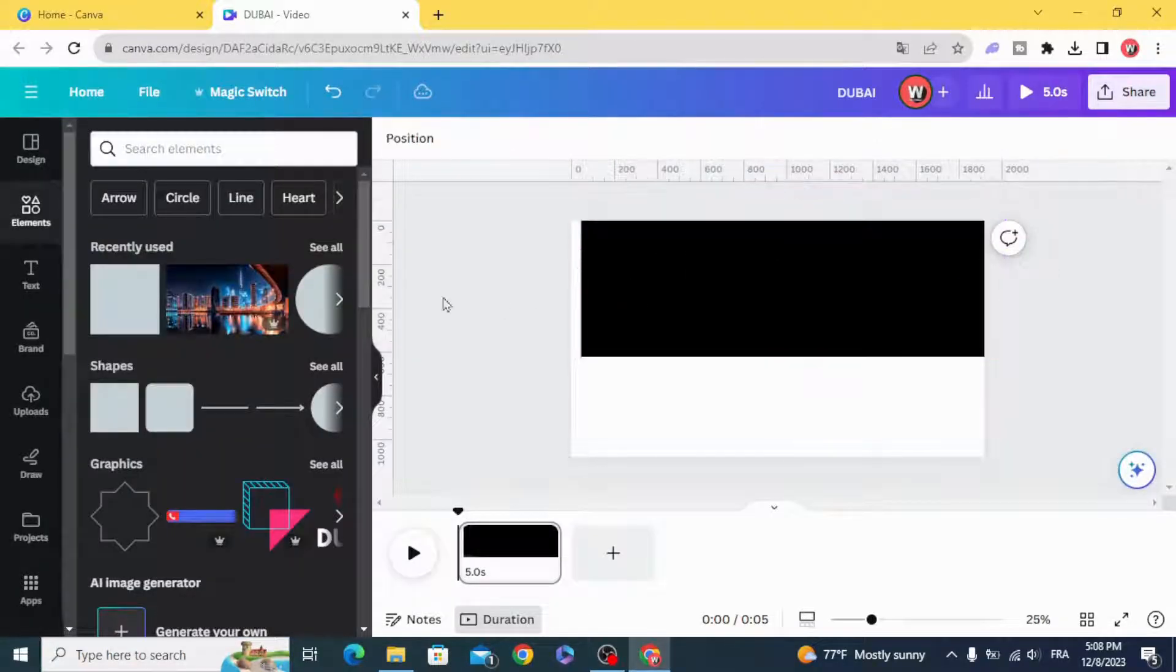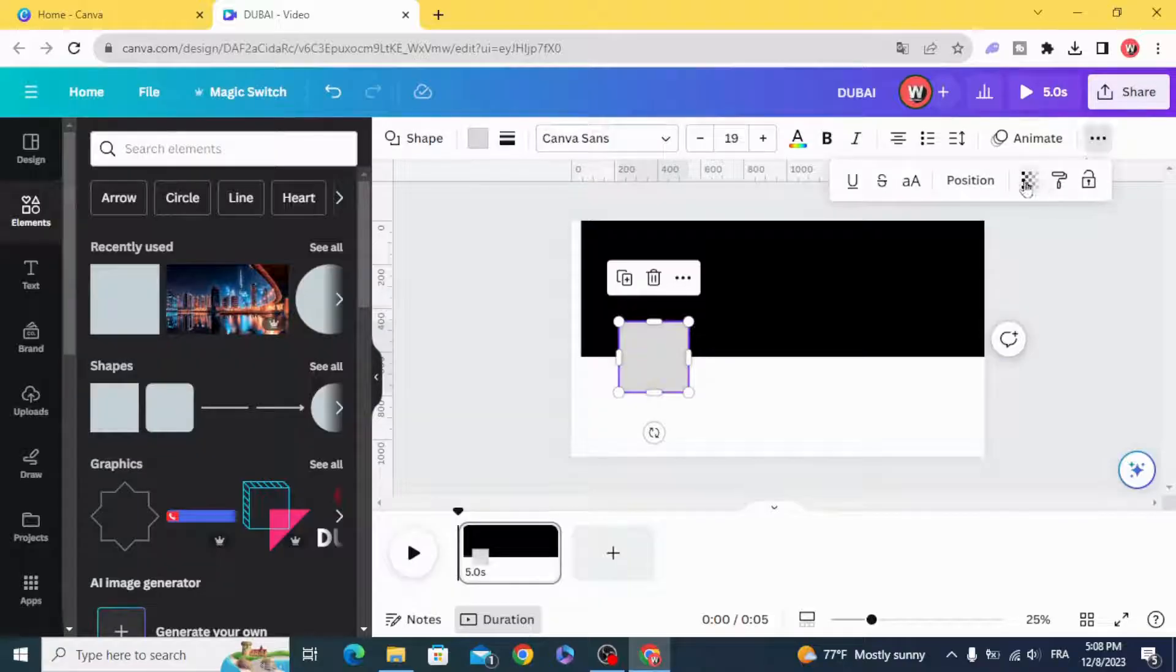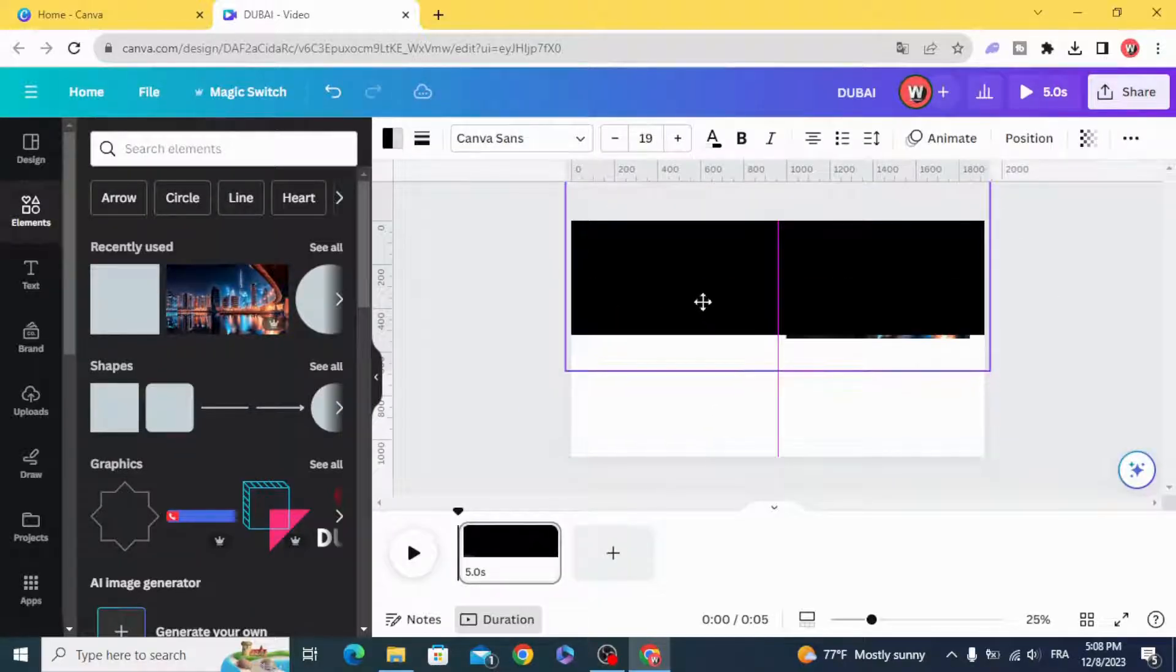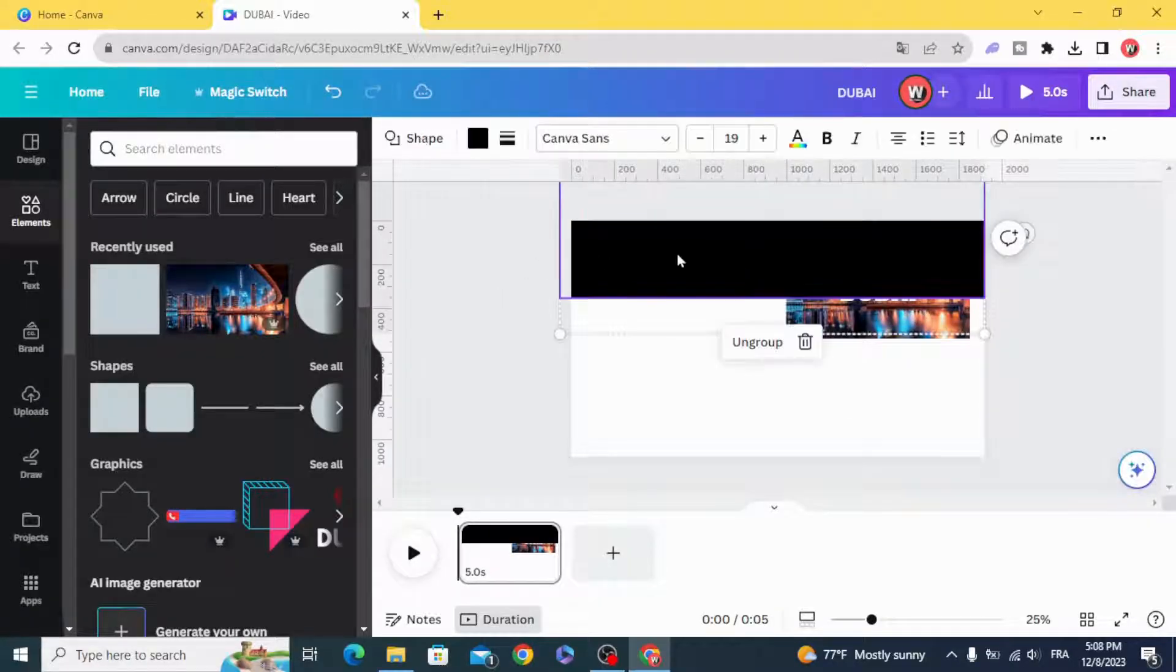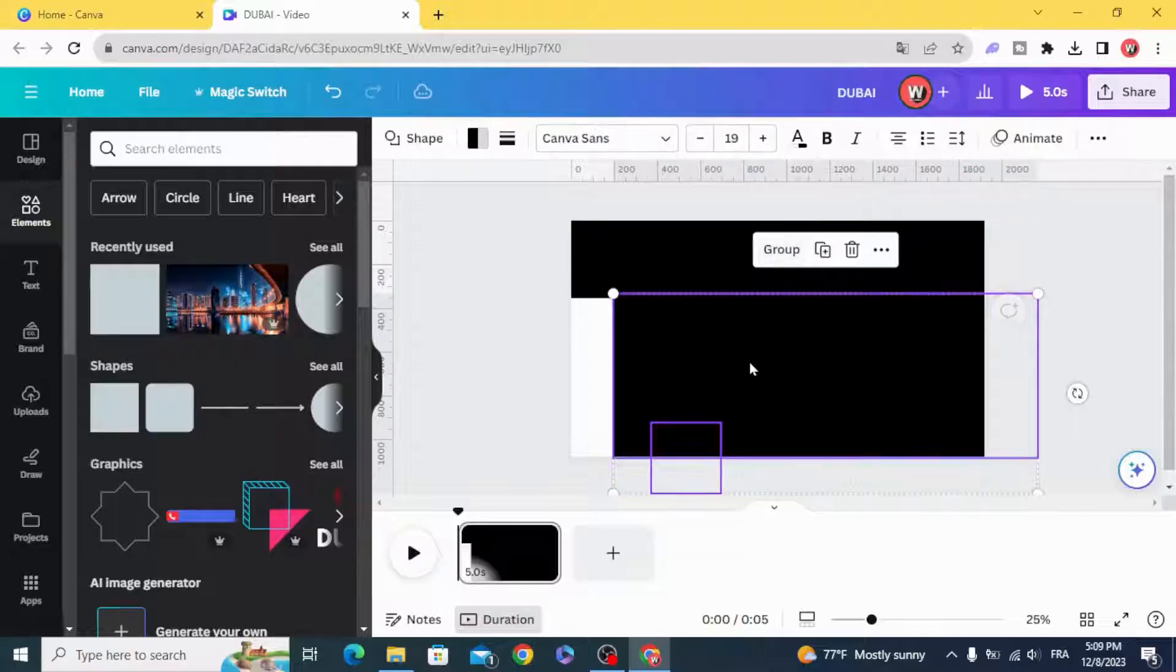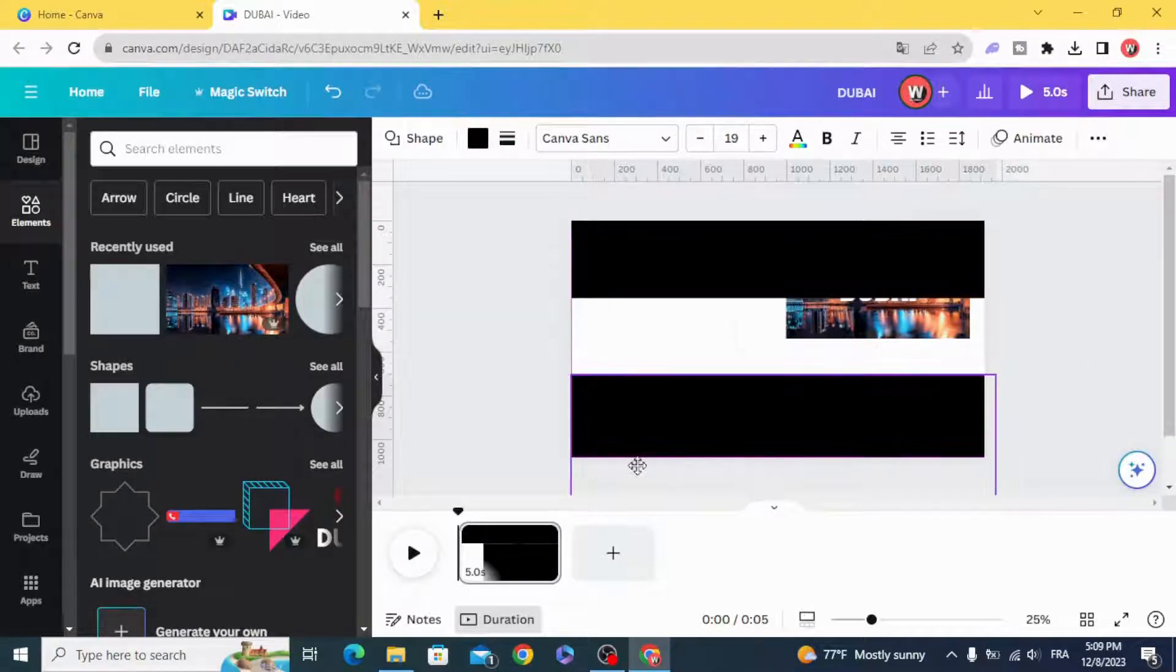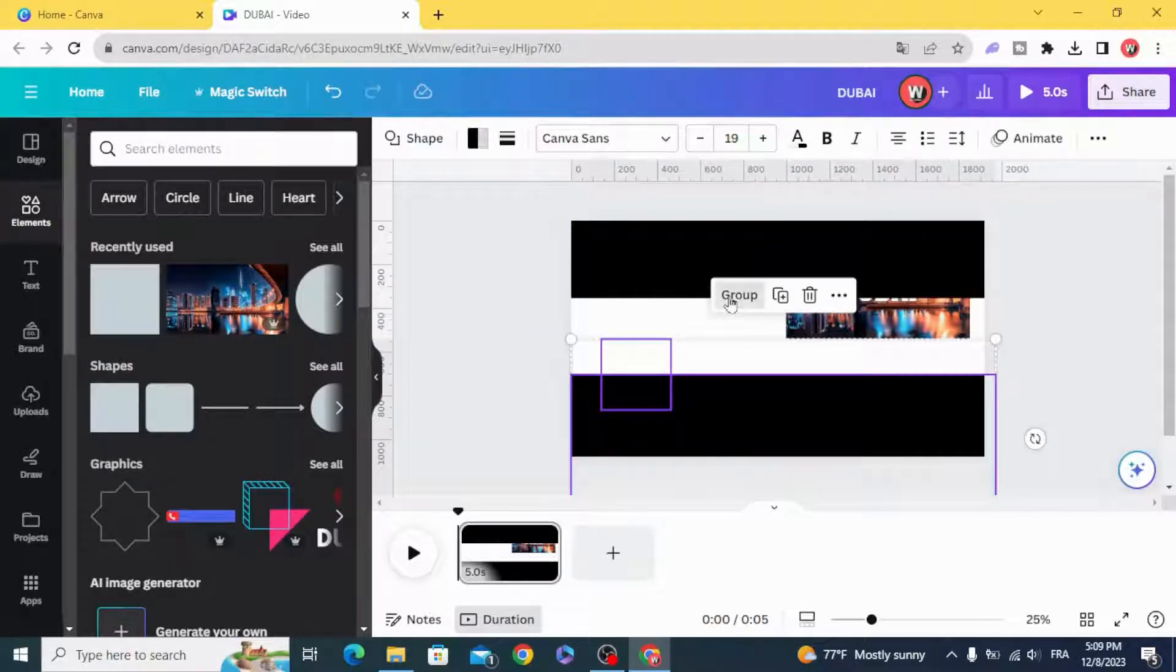Click on the square again, make this one transparent, and select all, group. Make another shape like this, or you can just duplicate this and group, and change the transparent shape up. Select all, group.